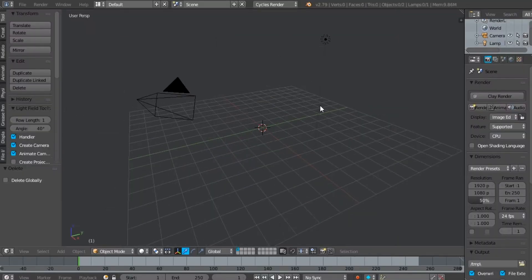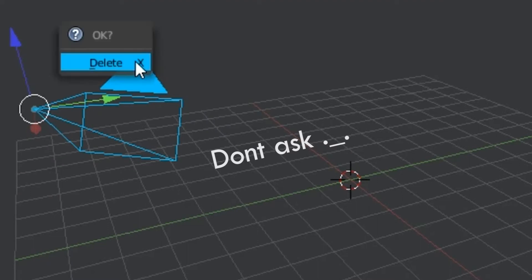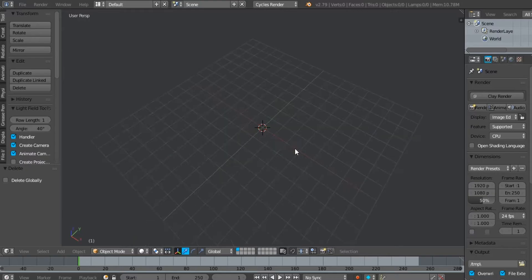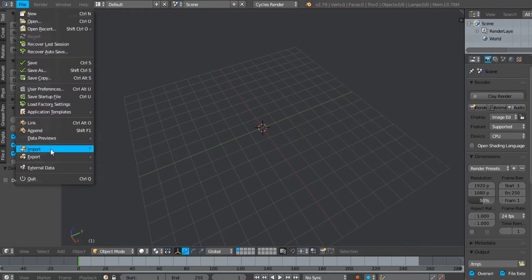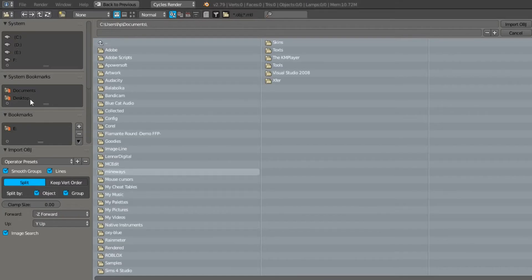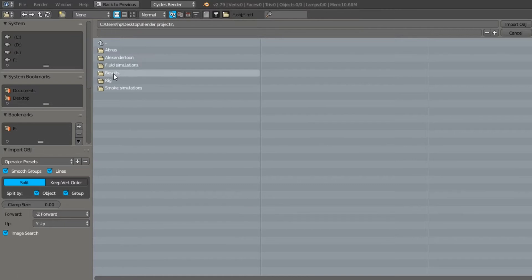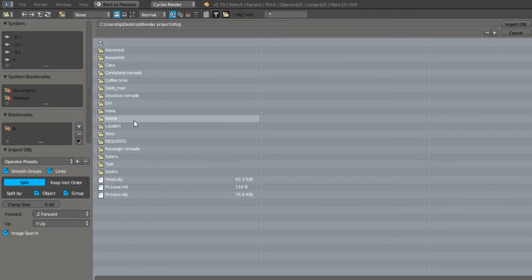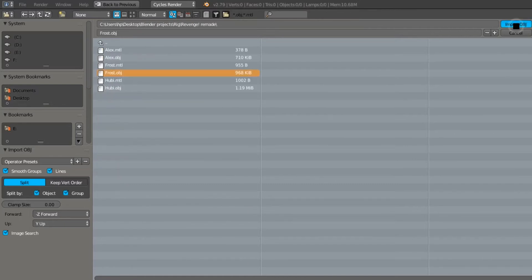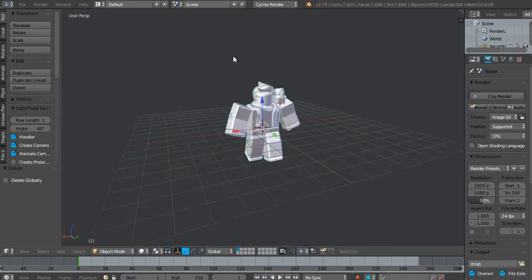Now delete everything in the world by right-clicking the object and press Delete. You can also delete the camera if you want to. Now go import the model. There you go, wow.